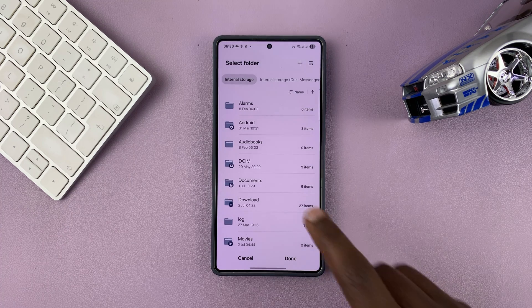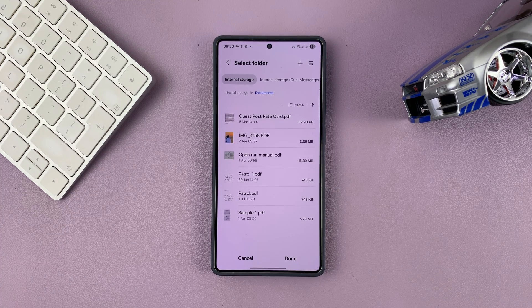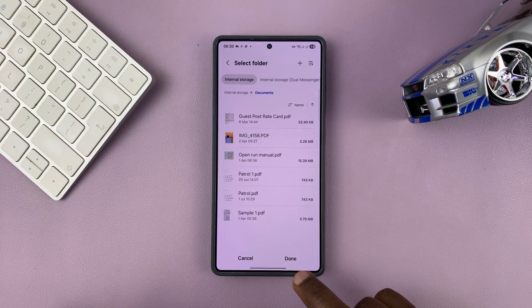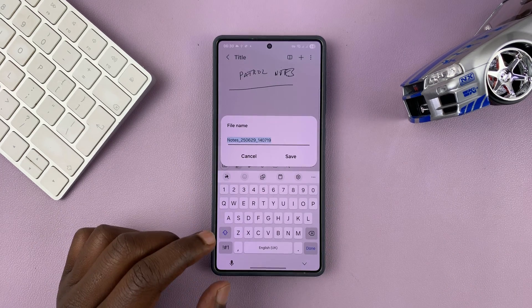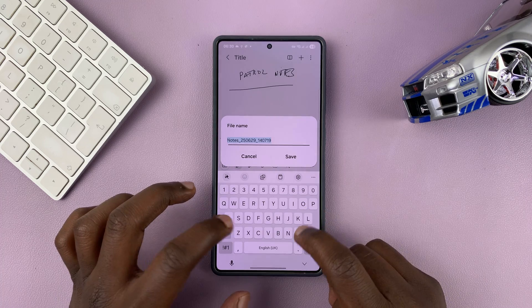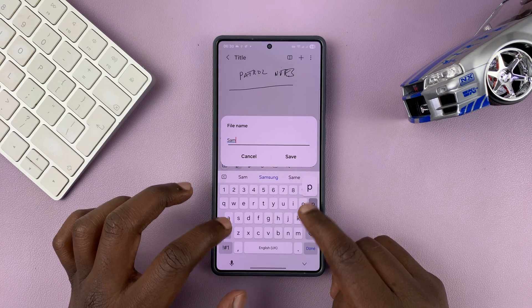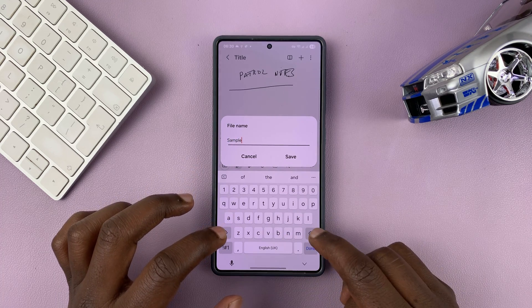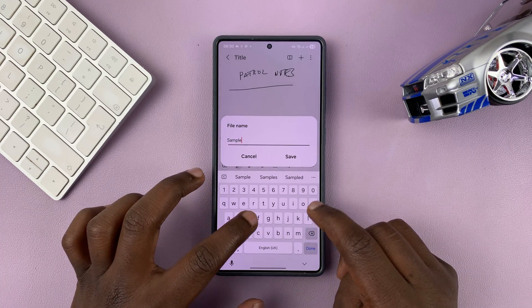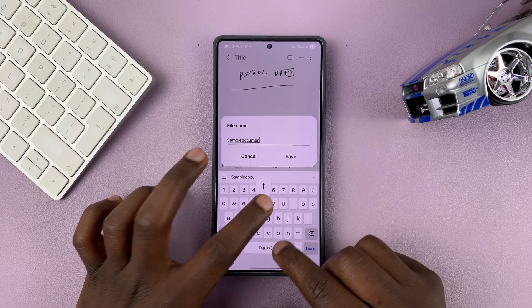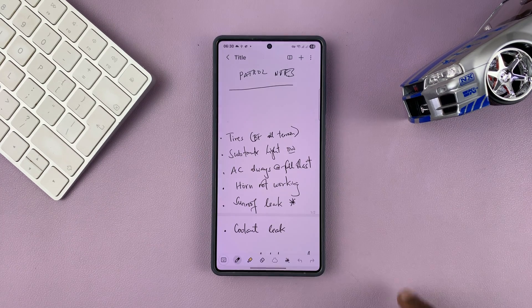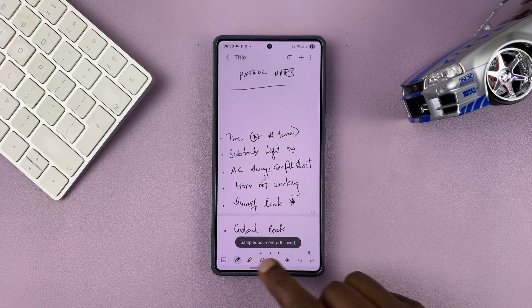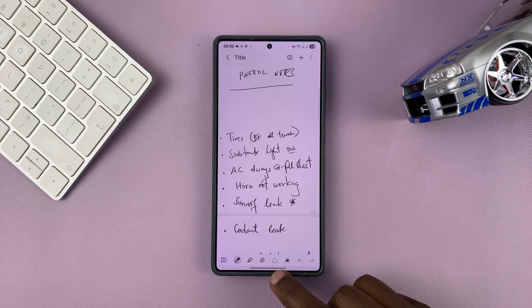I'm going to save mine in the Documents folder. Once I press Done, it's going to give me the option to name the file. I'm going to call mine 'Sample Document' and then tap Save, and it's going to get saved as a PDF, as you can see.